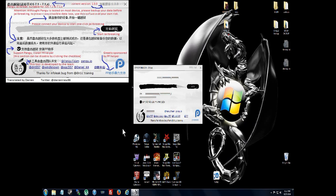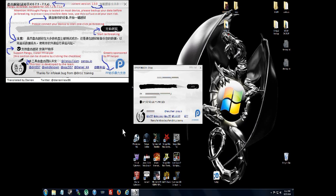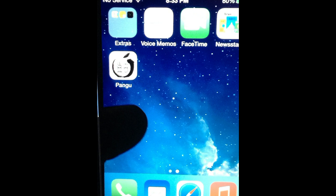Okay, it's rebooted. Unlock it and hit Pangu a second time.